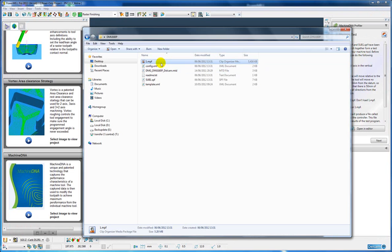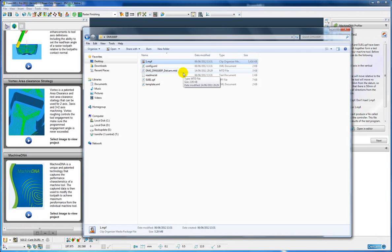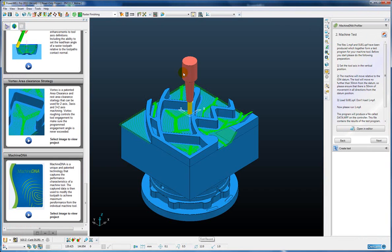So this NC program is now loaded onto the machine control and executed. And at the end of the program we will have a new file on the control which contains the performance characteristics of the machine. The file will be called data.mpf in this case.